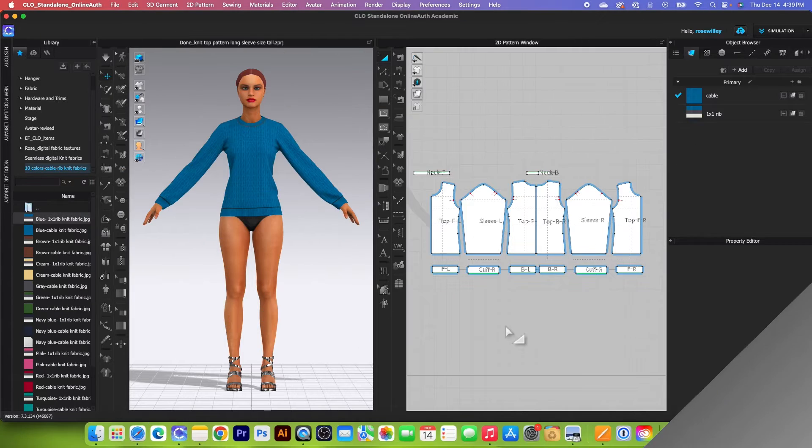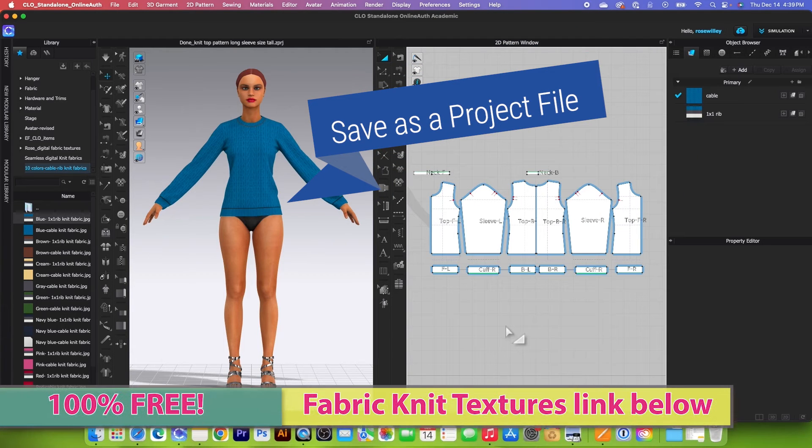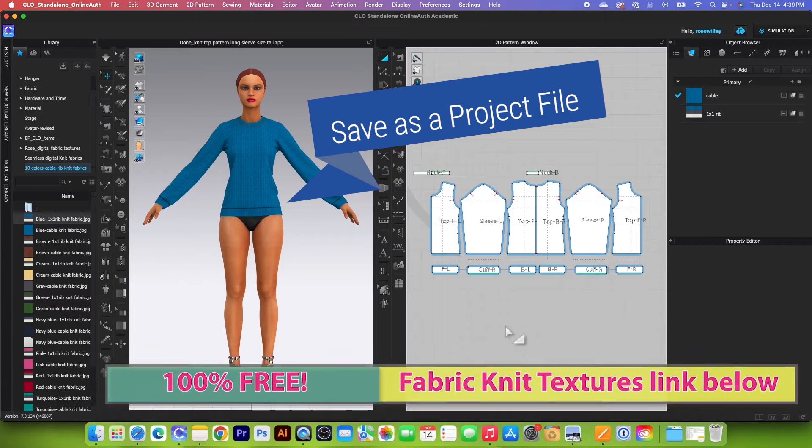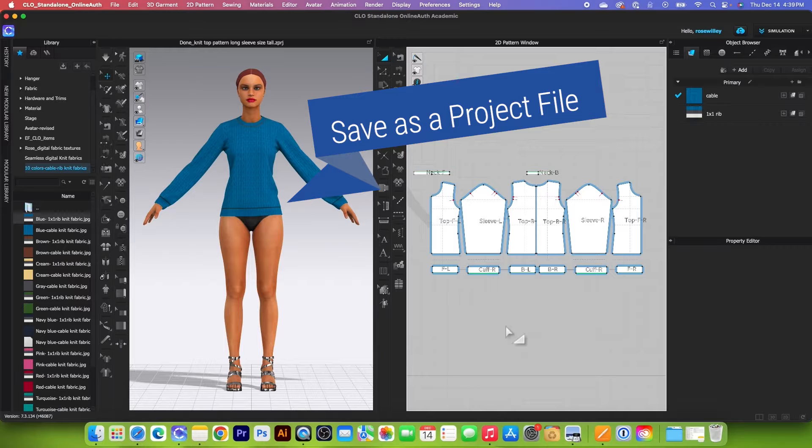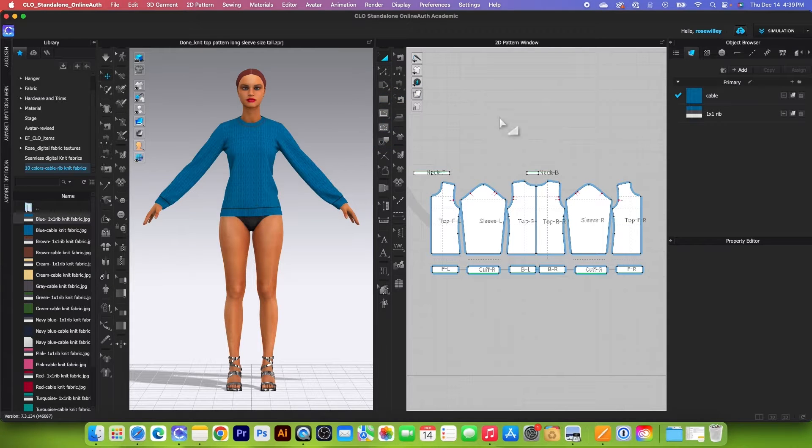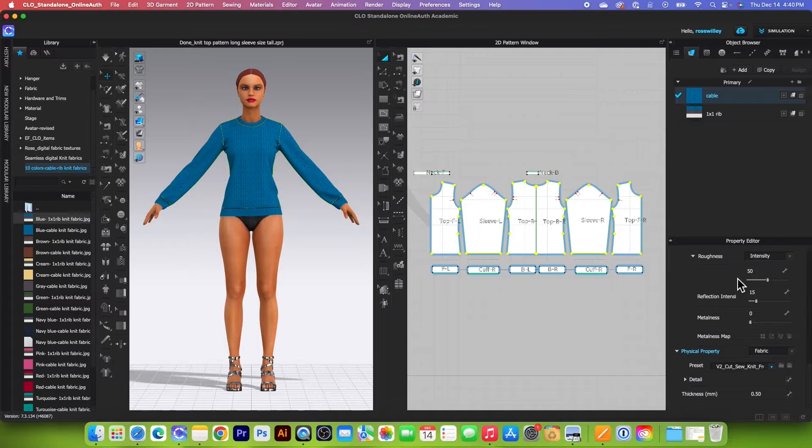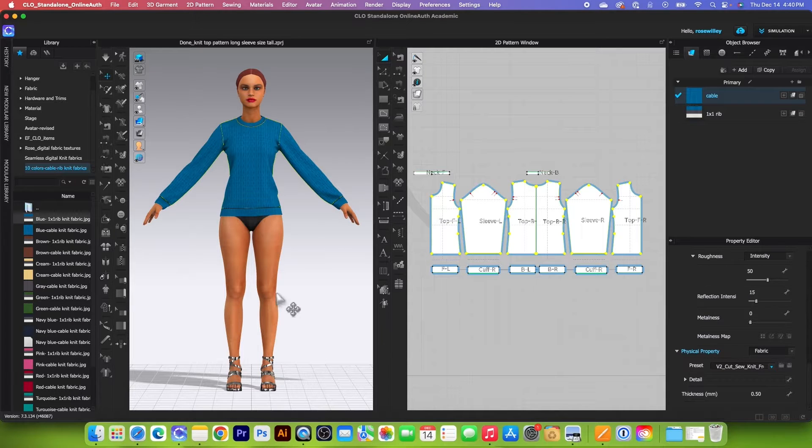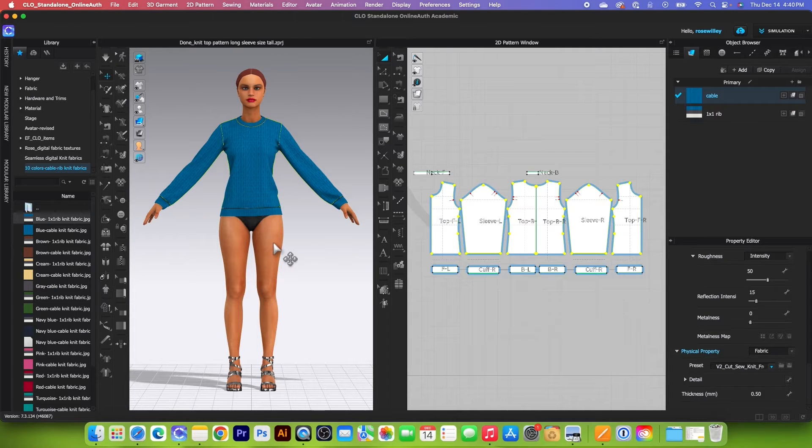So first and most important, we want to save this file as a project file because this project file contains everything that you have worked on. For example, the fabric texture, as well as fabric property, and any measurement. Not only that, but also avatar poses, which you can come back and work on later.